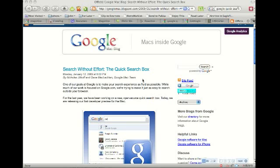Hi, today I'd like to show you a quick demo of the Quick Search Box from Google for the Mac. It's kind of experimental, so you have to download it from Google Labs.